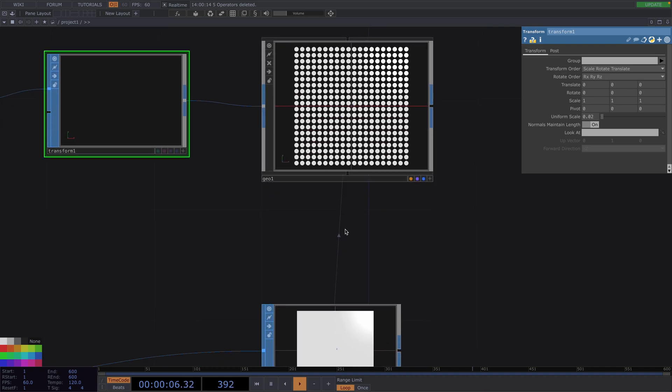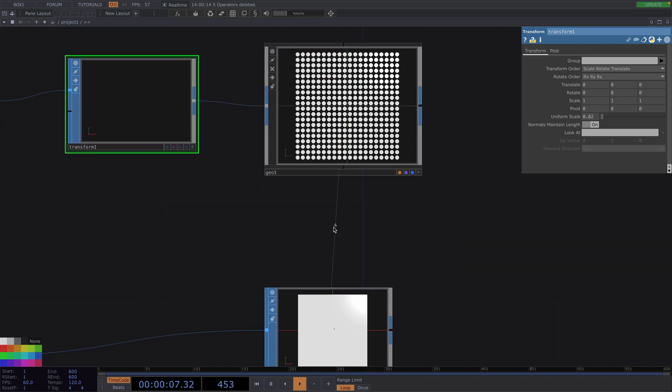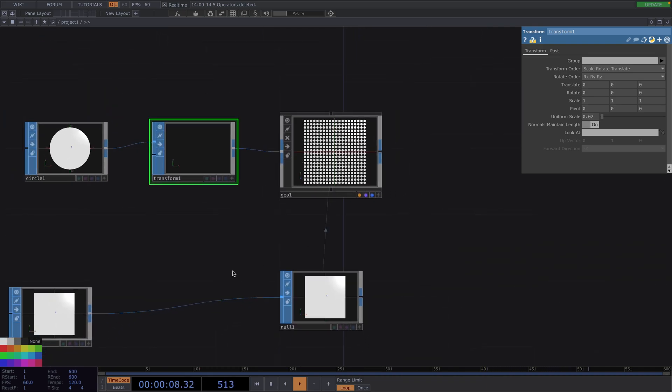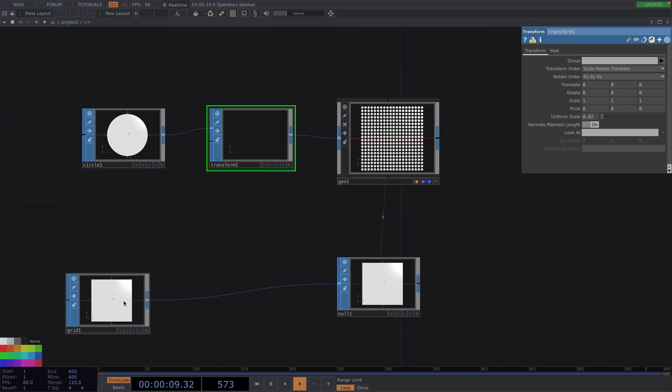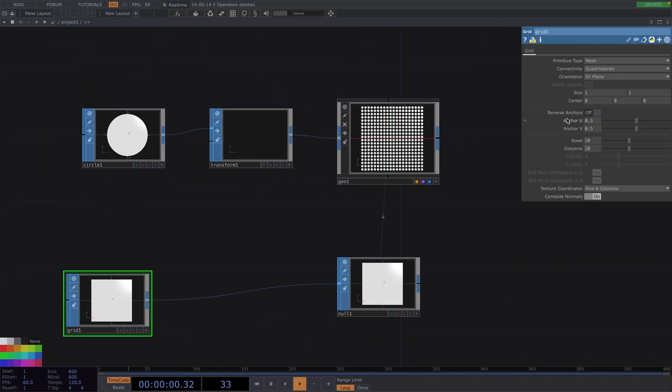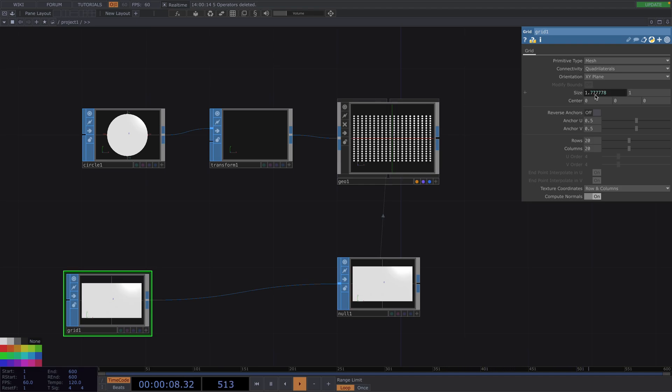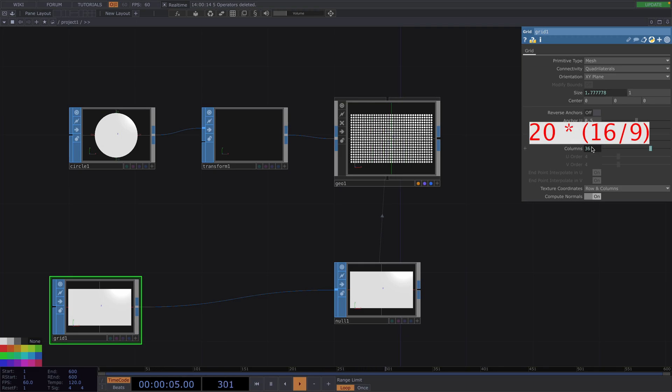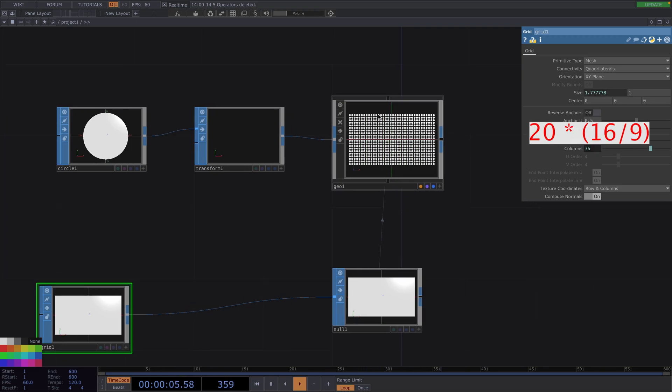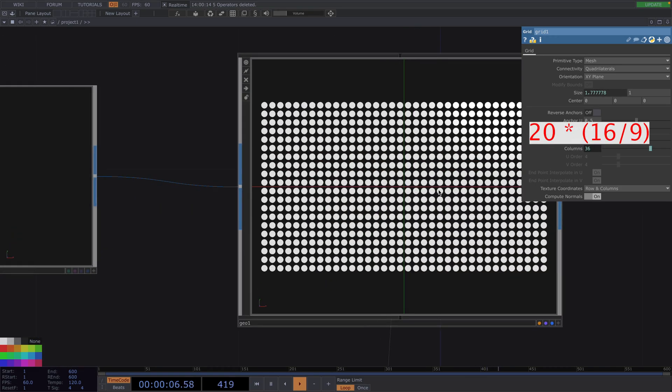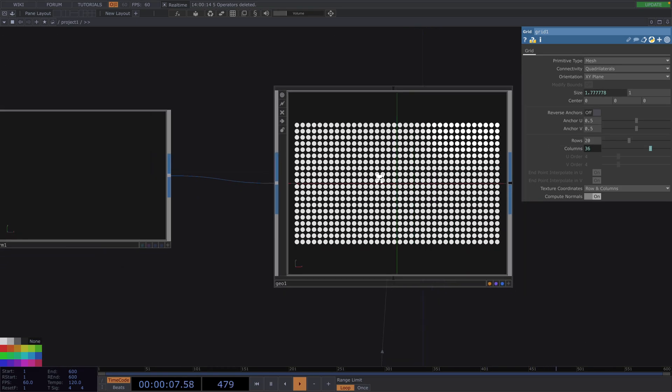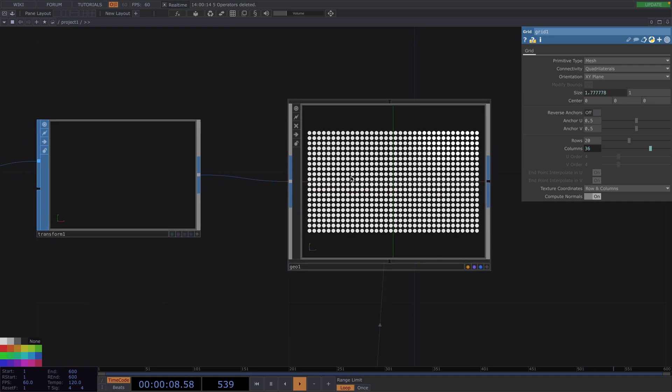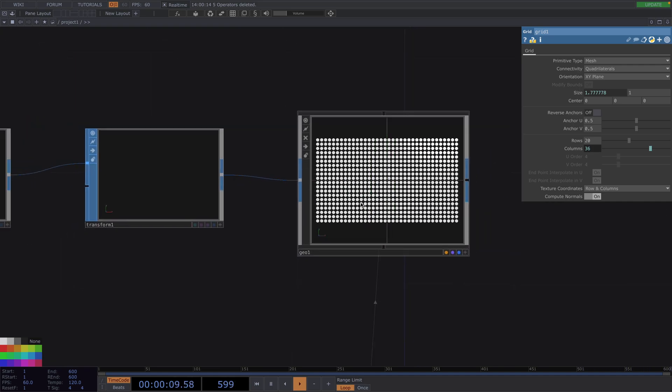To change the layout of the grid, let's go to the parameter window of the grid SOP and on the X size parameter, I'll set the value to 16 by 9 in order to get a horizontal layout. Then, on the columns parameter, we'll set the value to 20 times 16 through 9. Great, so now we have our grid of circles.